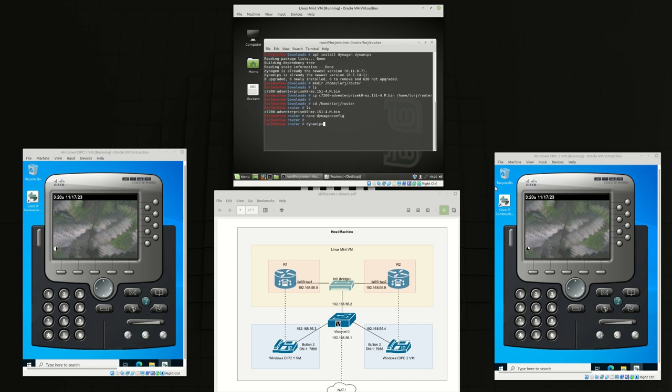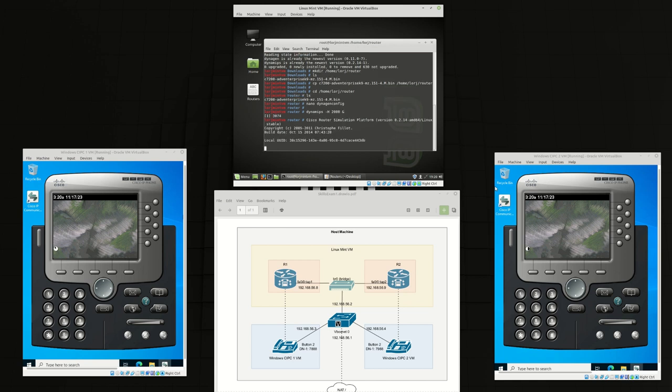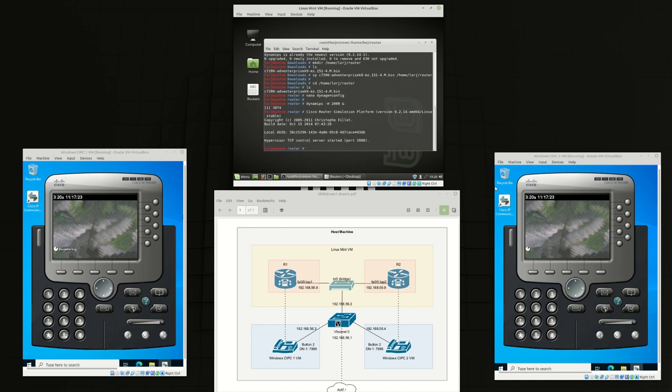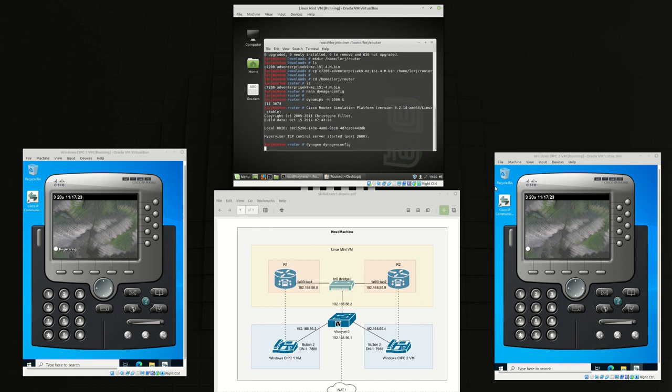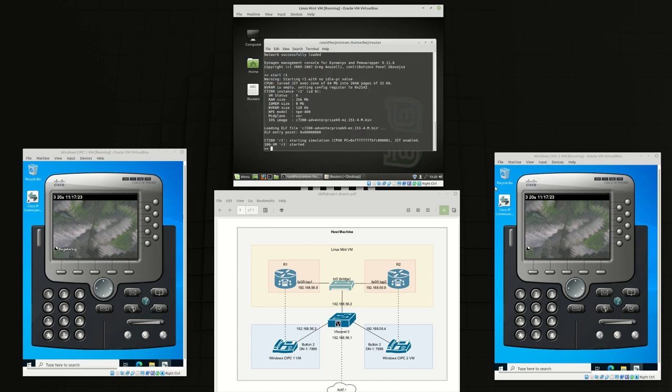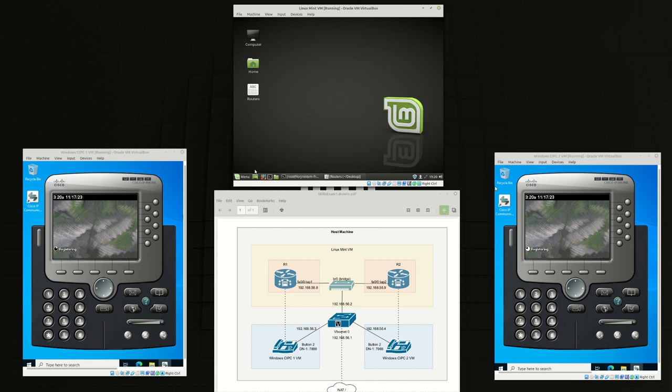Now we can run DynaMips in the background. Then we can run DynaGen with the configuration file that we made earlier. We'll start router 1 and we'll start router 2. Now we can leave this in the background.